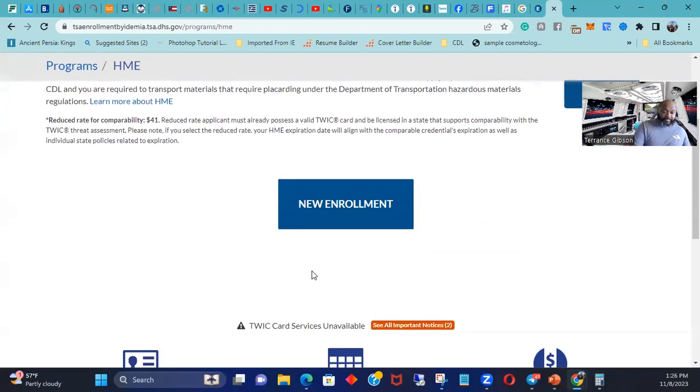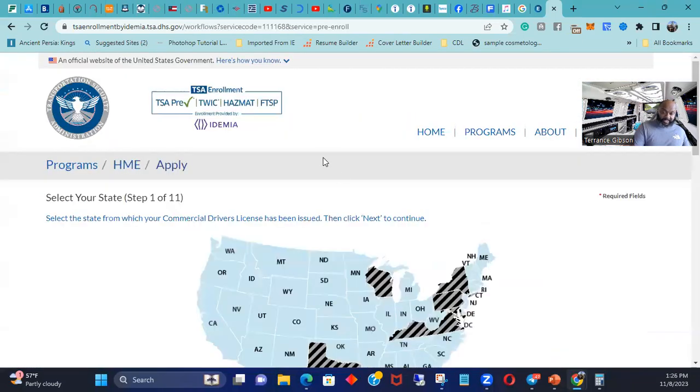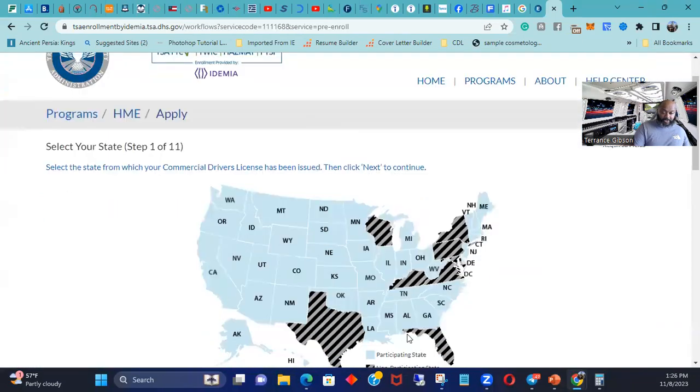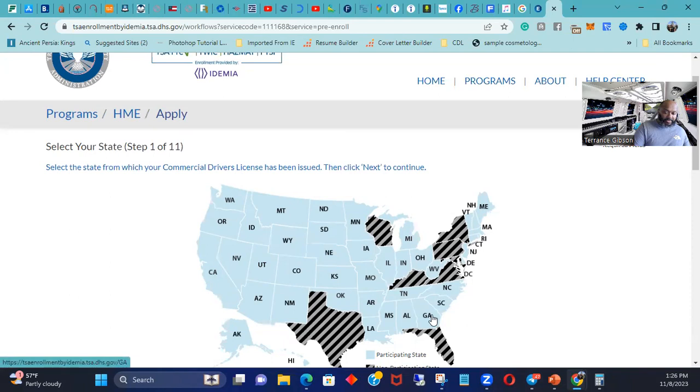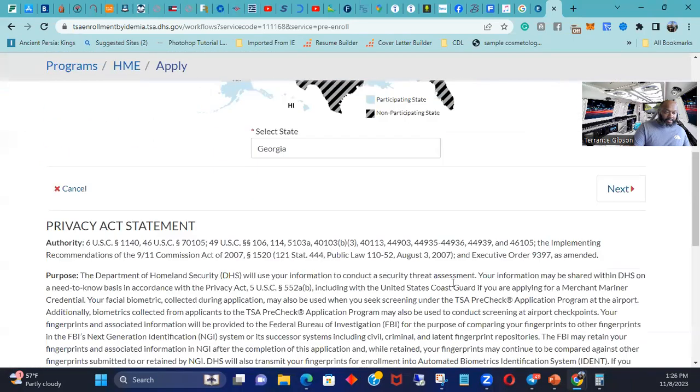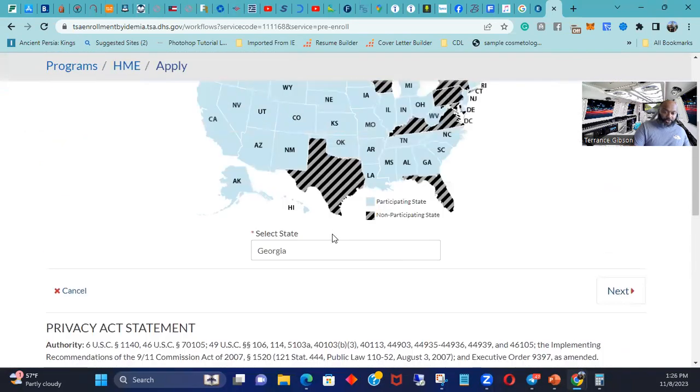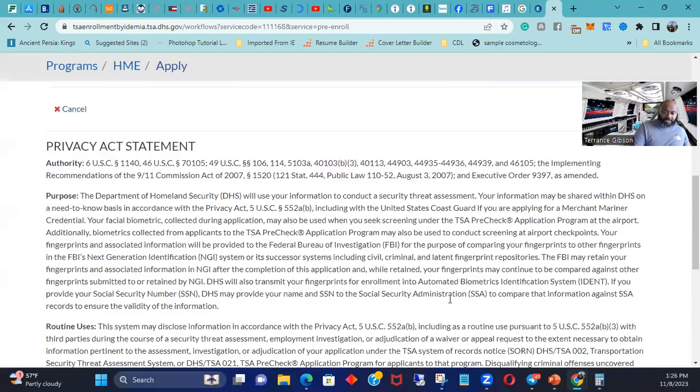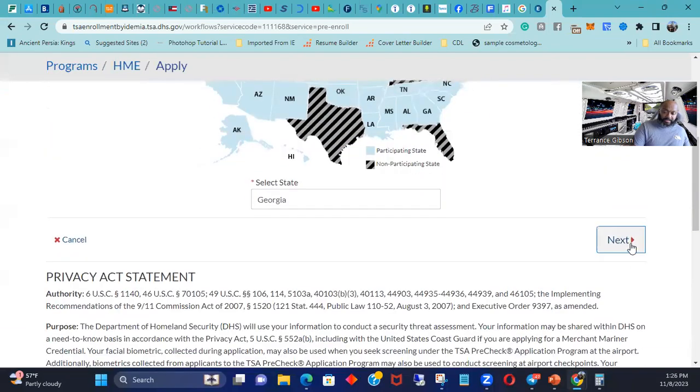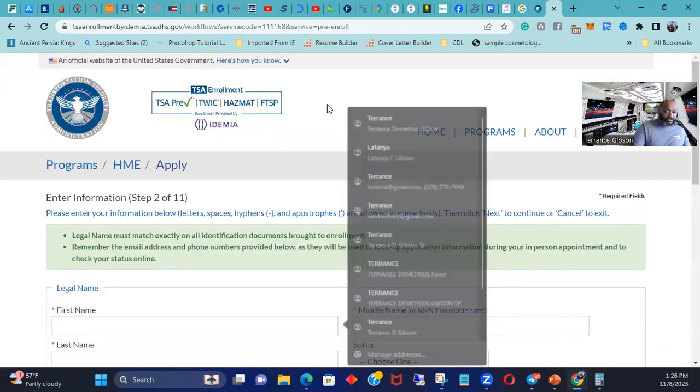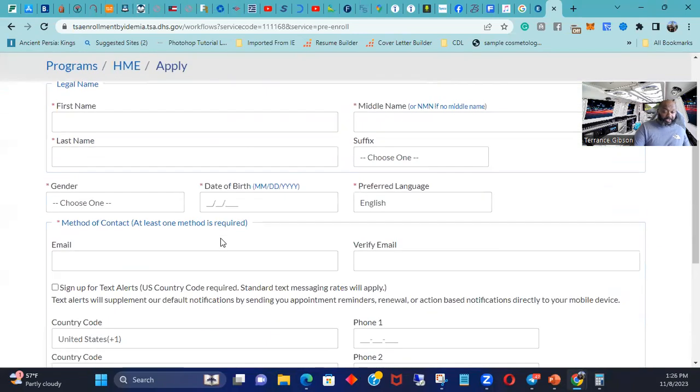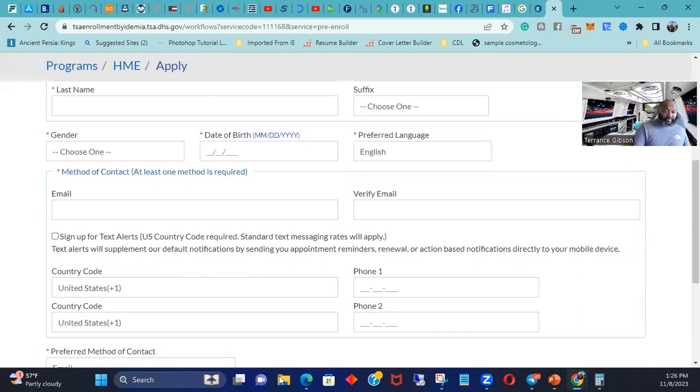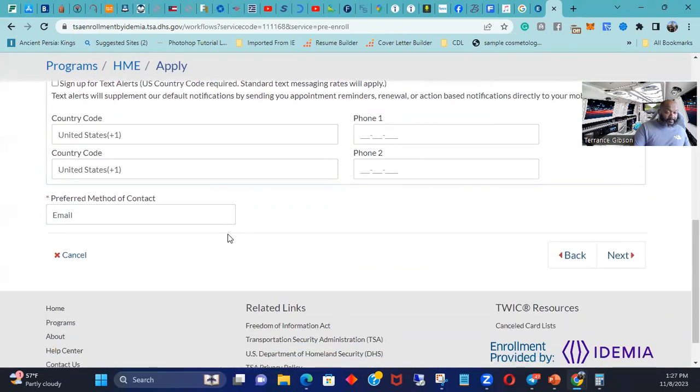Alright, so come in here, you go in and you go new enrollment, you find your state. It's the eastern states, Georgia. And let's click next. It's a little different than what I remember, they change a lot of stuff, you know the government always changing how they do business. So you come through here, you fill all this stuff out.